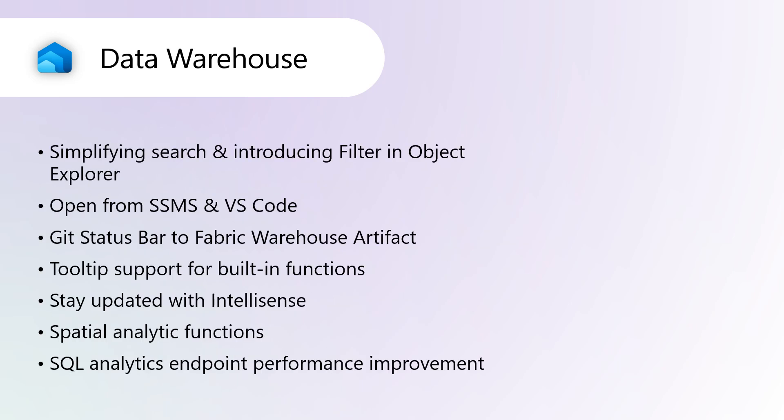Simplifying Search and Introducing Filter in Object Explorer. The search and filter features in Fabric Data Warehouse help users navigate and manage their data efficiently. The search function simplifies discovery by allowing users to find objects using keywords, quickly highlighting matches within the Object Explorer.